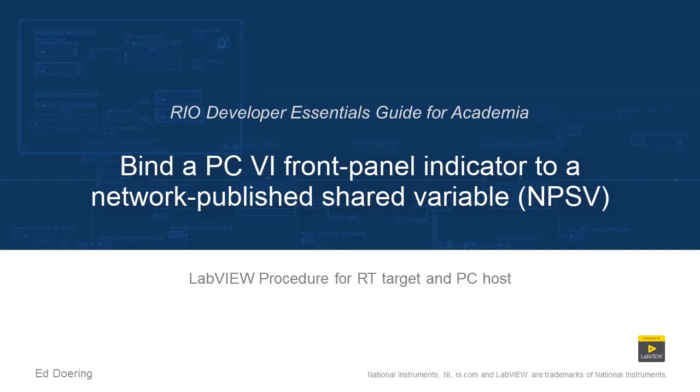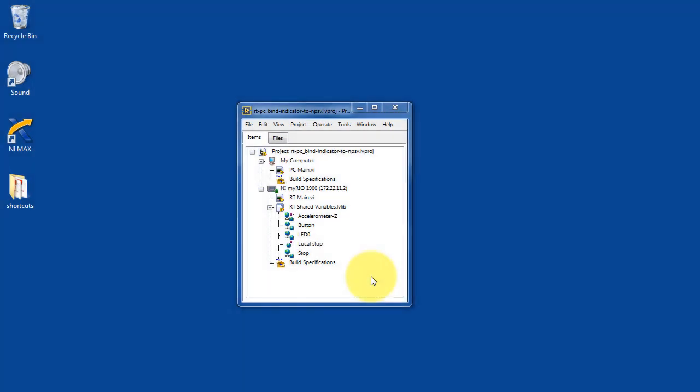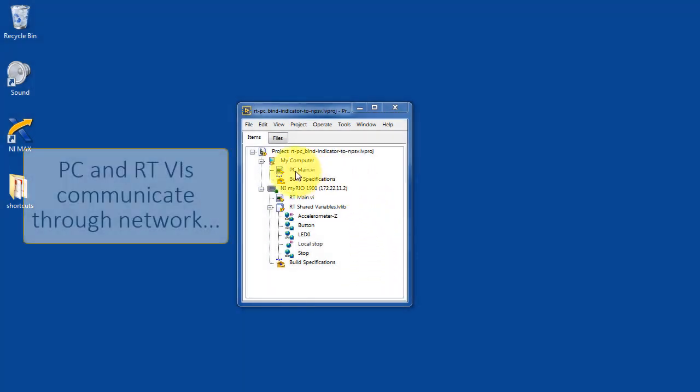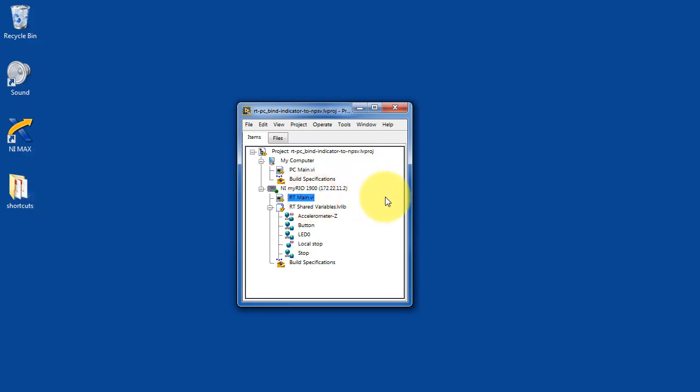Let's learn how to bind a PCVI front panel indicator to a network published shared variable on the RT target. In this project I have a PCVI and then an RTVI that runs on the RT target.